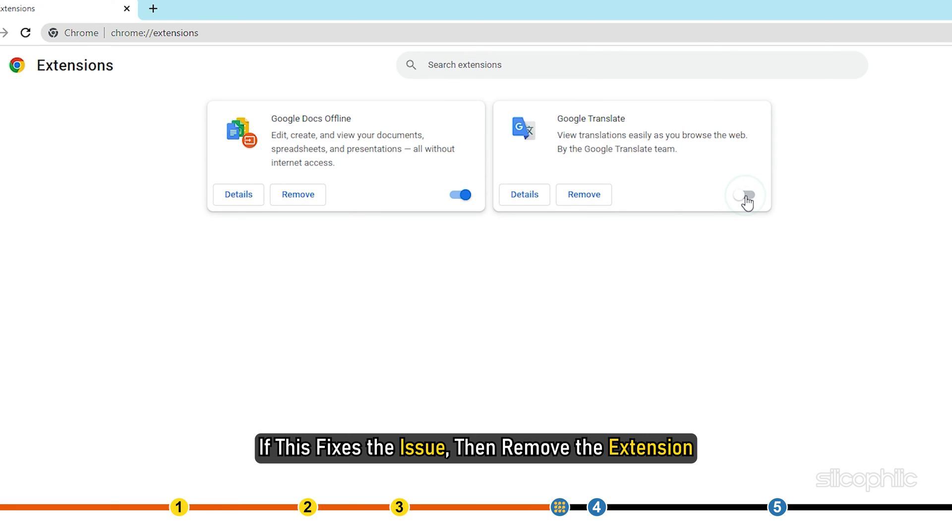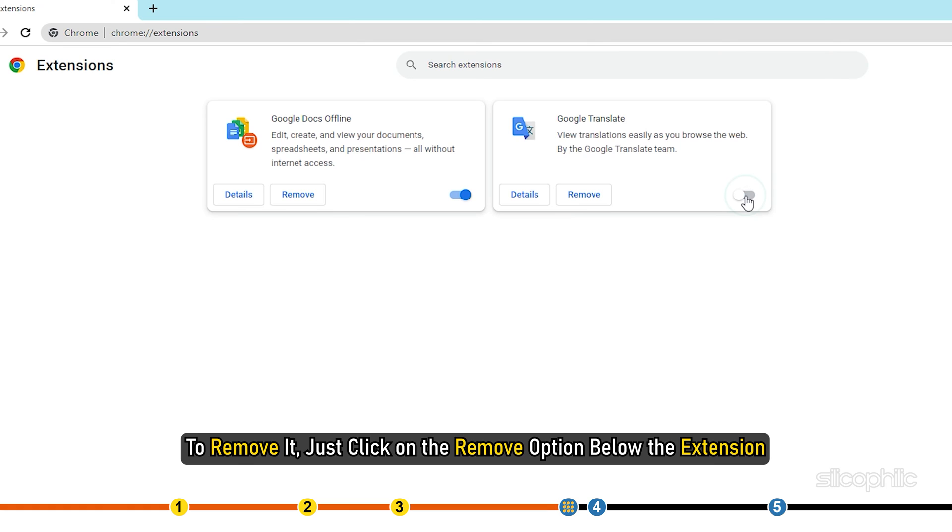If this fixes the issue, then remove the extension. To remove it, just click on the remove option below the extension.